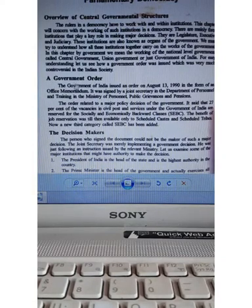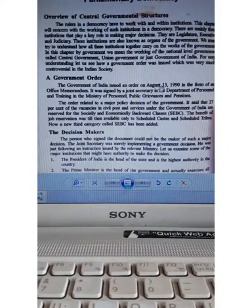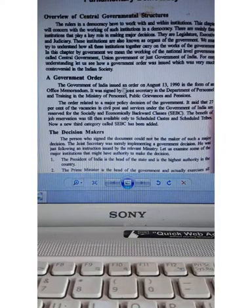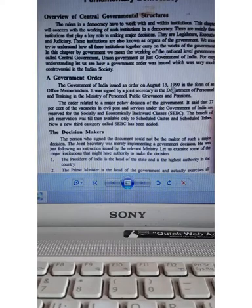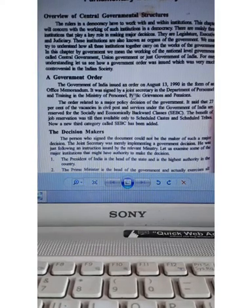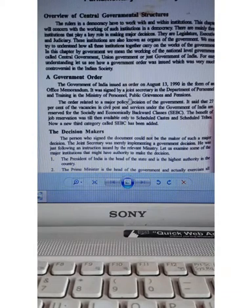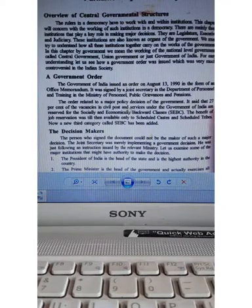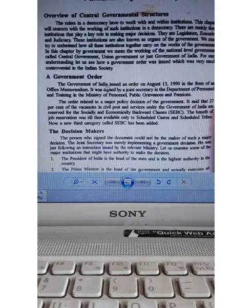The government issued an order on August 13, 1990, in the form of an office memorandum. The office memorandum from the Government of India was issued on August 13, 1990. It was signed by a joint secretary in the Department of Personnel and Training in the Ministry of Personnel, Public Grievances and Pension.